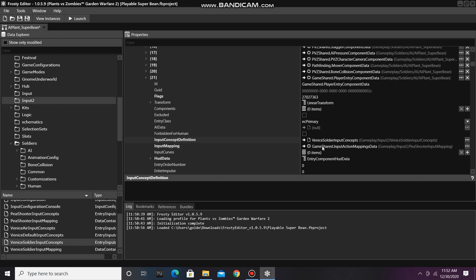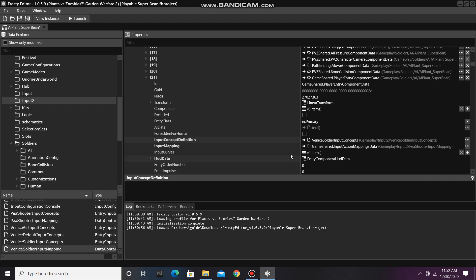We'll also need to change the input mapping. To do that, we'll just click on Venice Soldier Input Mapping and assign it there.